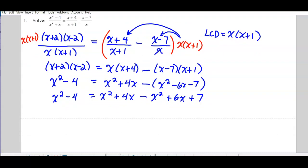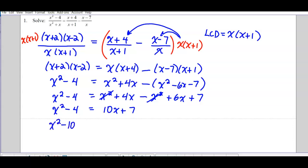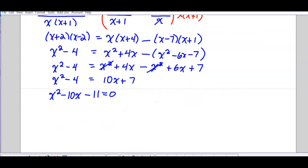Now collect like terms — on the right-hand side first. The x² terms go to 0, I'll get 10x + 7. Then it's a quadratic — I've got an x² term — so I want to get everything on one side with 0 on the other. I like to have the x² term positive, so bring over the 10x and subtract 7. So I get that quadratic and I'm going to factor this.